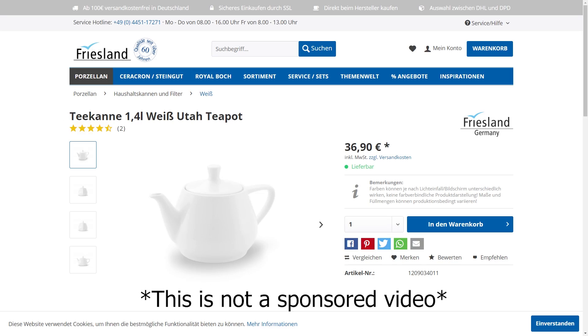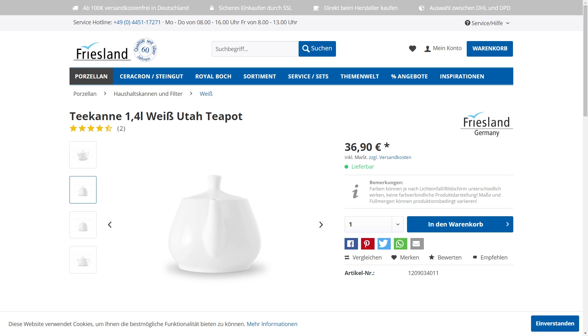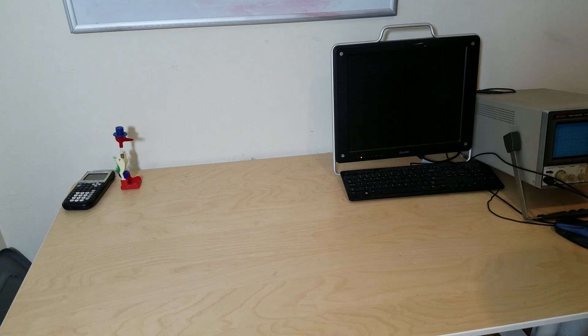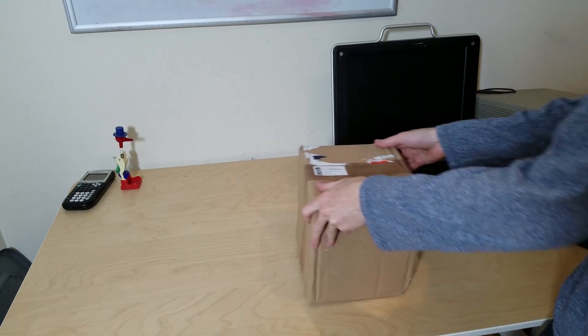So it really surprised me when I found out that the manufacturer of the original teapot still makes them, and you can still order them today online. So of course I bought one.